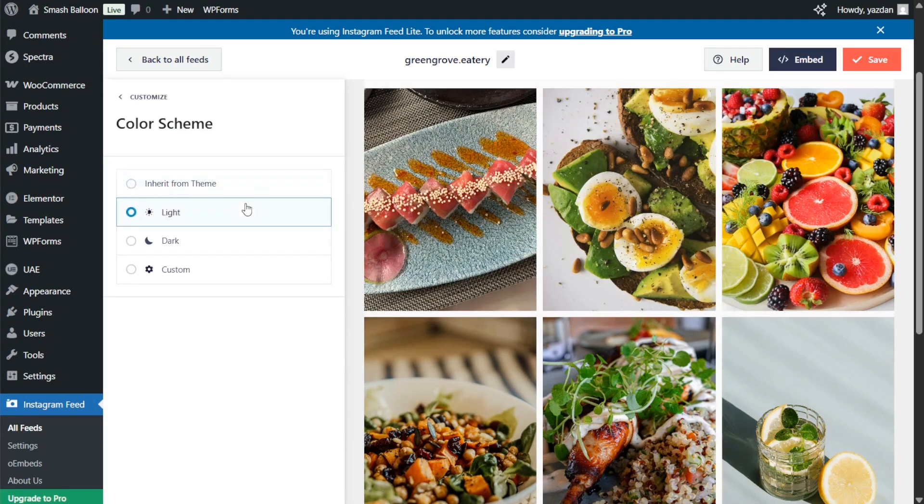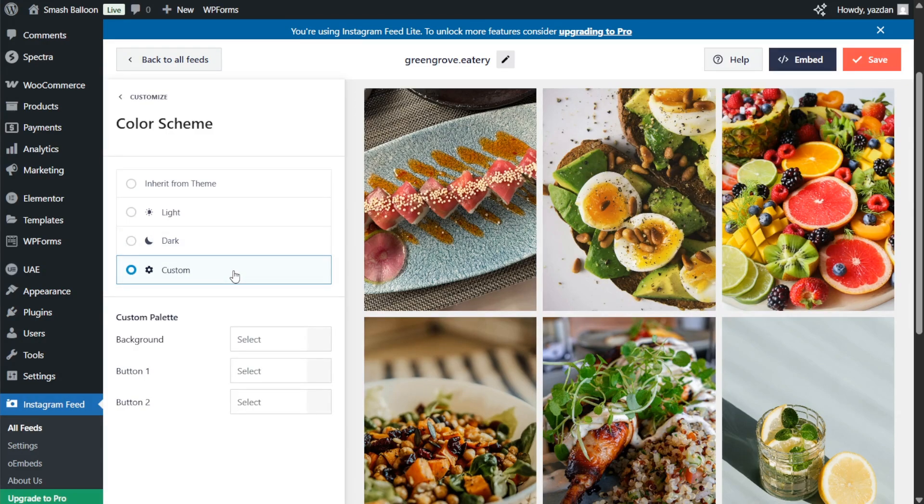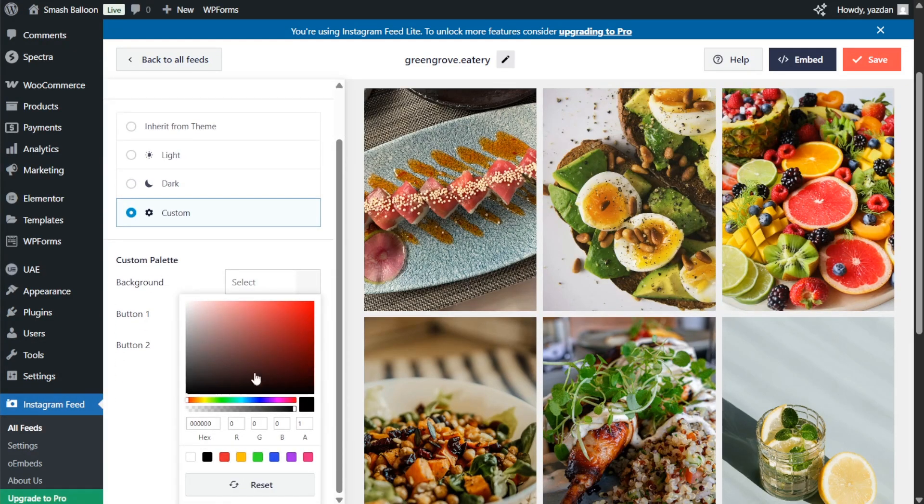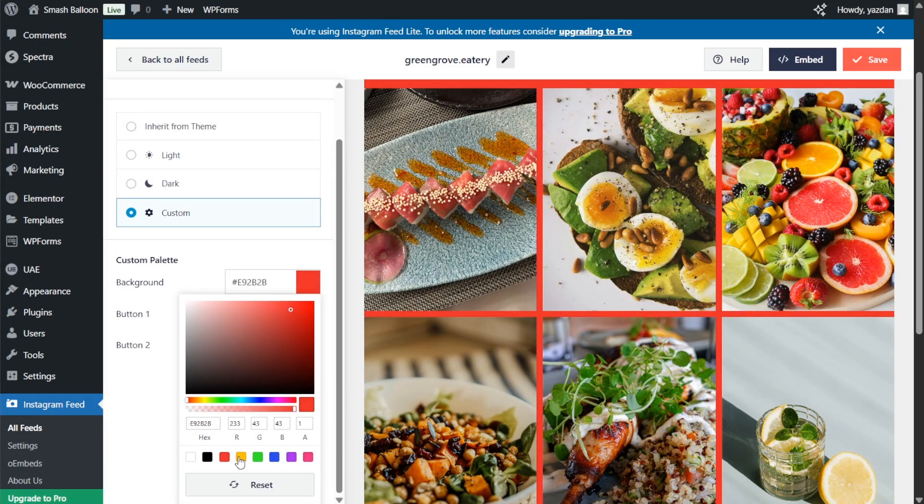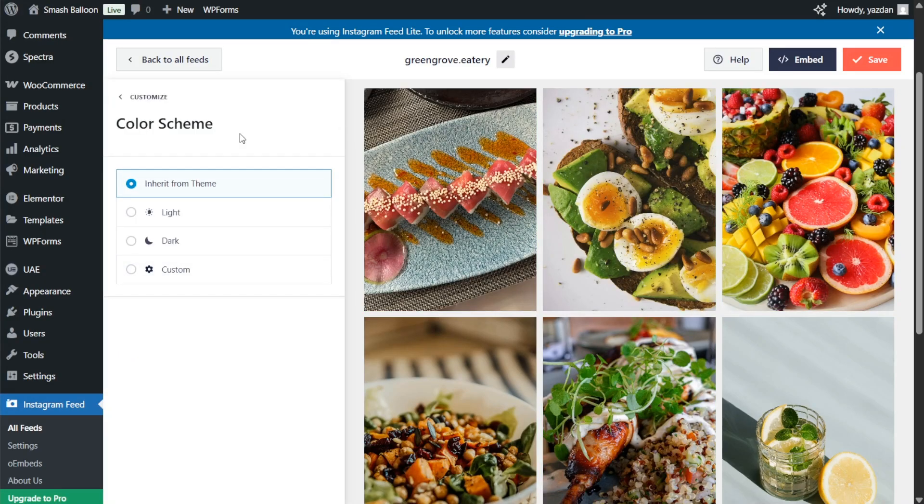Next we have a light theme, dark theme, or even a custom theme that allows you to select the exact colors you want for your feed like this. And once you have a color scheme you're happy with make sure to click save on the top right corner.